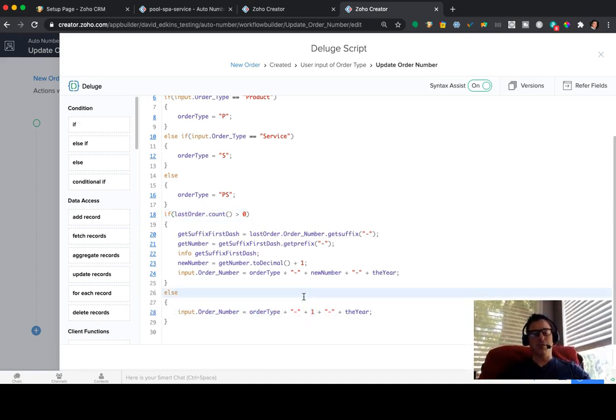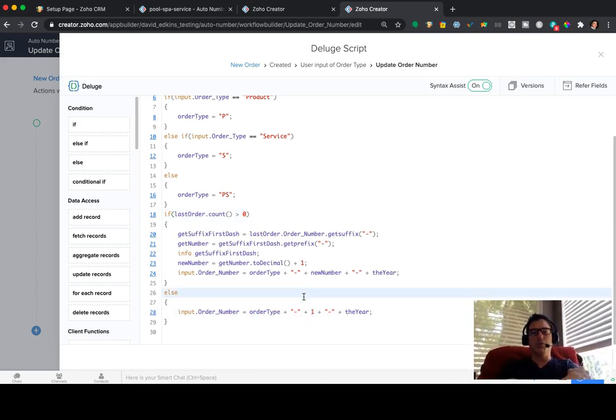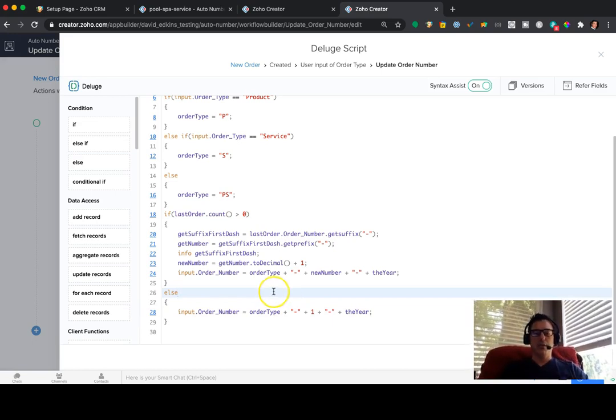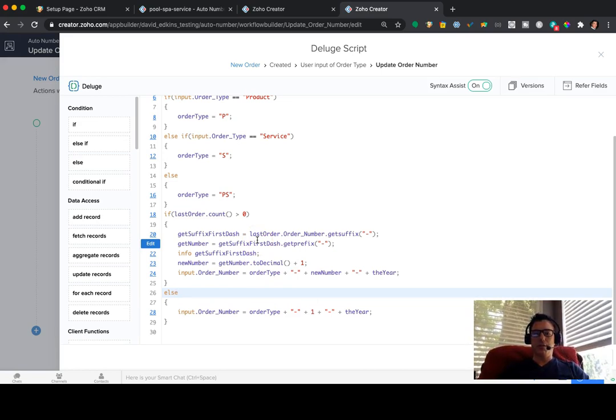So if I clear out everything, which I'll probably do is just clear out everything, you'll see that if I don't do that, then it's going to bomb, right? Because that first order is not in place for that particular order type.